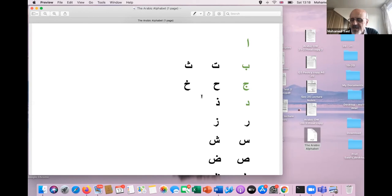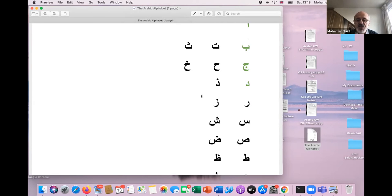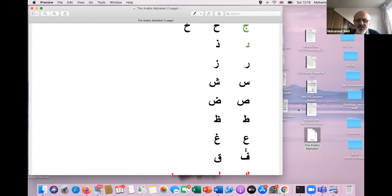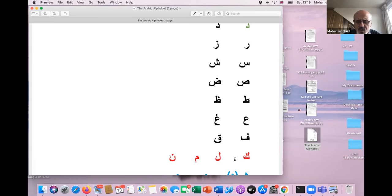Continuing through the alphabet: ra, zayn, sin, sheen. Interesting — in English the 'sh' sound depends on two letters, but in Arabic sin and sheen are two different letters, sister letters. Saad and dad — you can hear the emphatic sound of some Arabic letters. Ta and za. Ain and ghayn — I think that's uniquely Arabic. You say 'Arabs'; we don't say Arabs, we say 'Arab' — hear that very interesting, very strong sound. Ain, ghayn, fa, qaf — an interesting group.